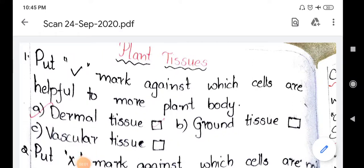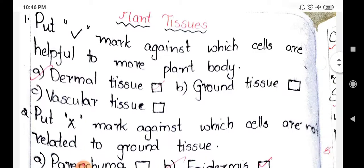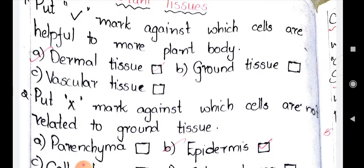Hi, hello friends, welcome back to my channel Vijay Biology Tutorials. Today we are going to learn the worksheet of lesson number 2 of class 9th, that is Plant Tissues. In this worksheet around 11 questions are given — 4 questions are in the form of bits, the remaining are short answers, and the last two, questions 10 and 11, are essay questions.